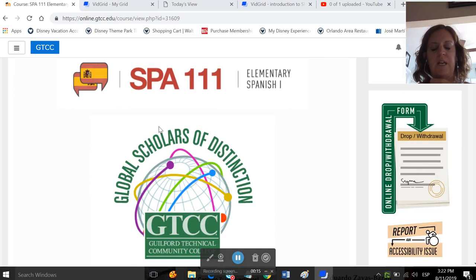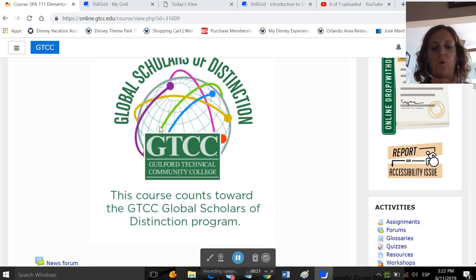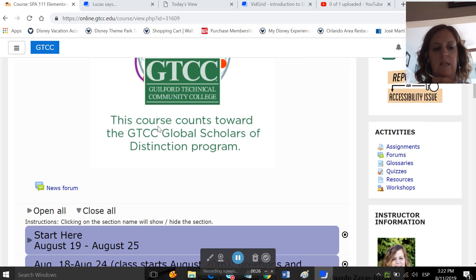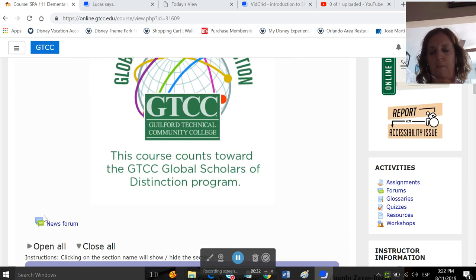We are a Global Scholars of Distinction course, so if you're working on that degree, then just note that this course does count towards it. At the top of our site, you will see a news form. This is a way for me to communicate with you.